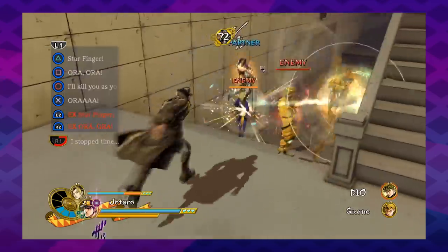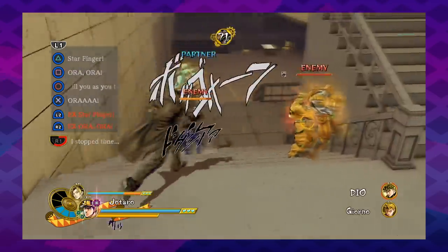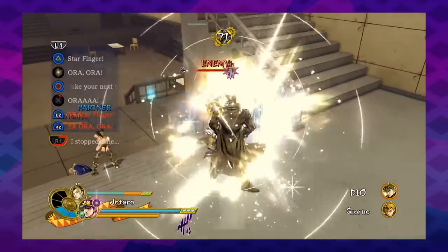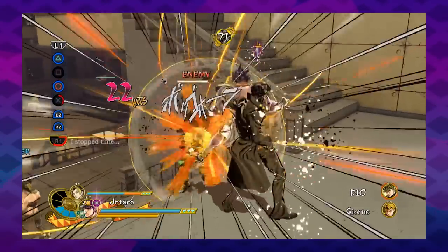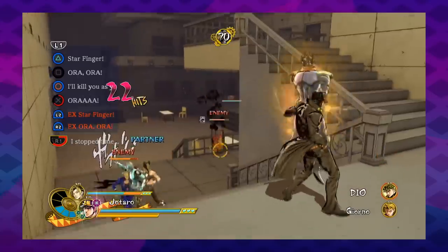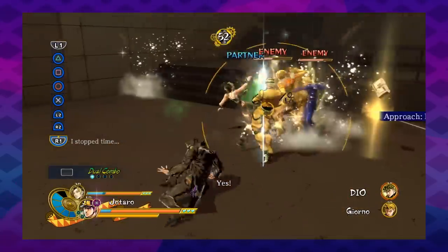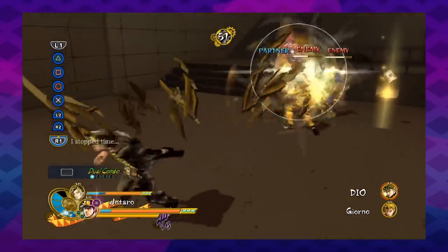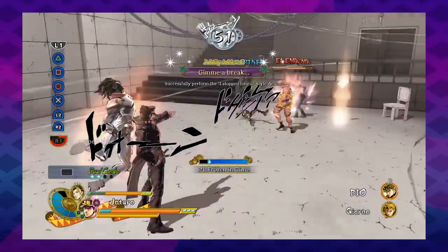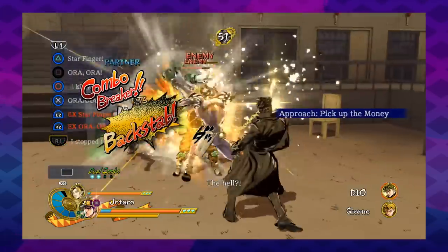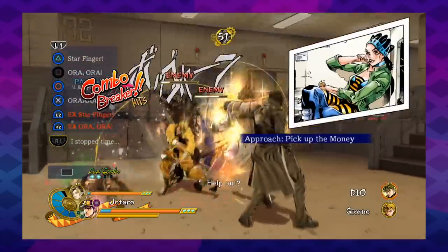Some aren't too bad, if you're familiar with the series. Jotaro's Ora Ora brings out the iconic flurry of punches. Some are actually descriptive in a way, like his other move, 'I Stopped Time,' which... stops time.